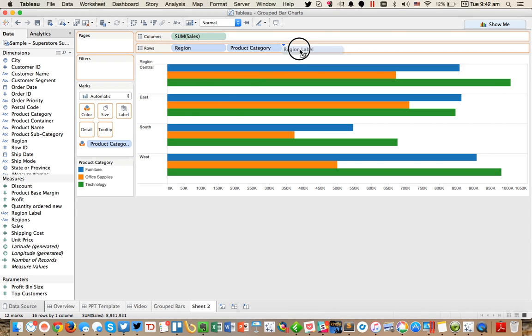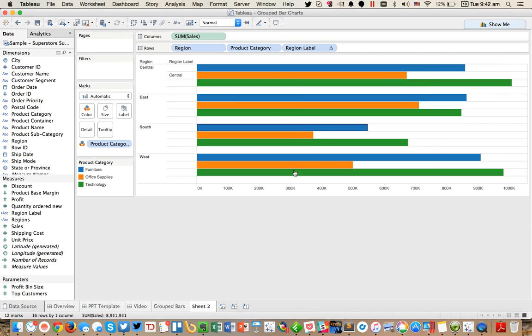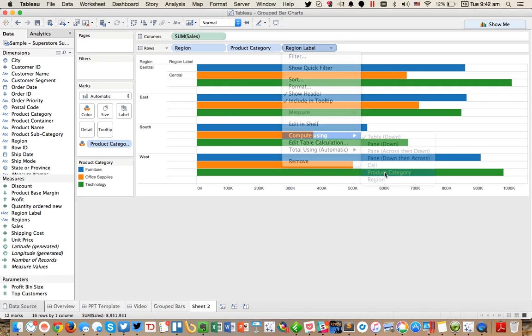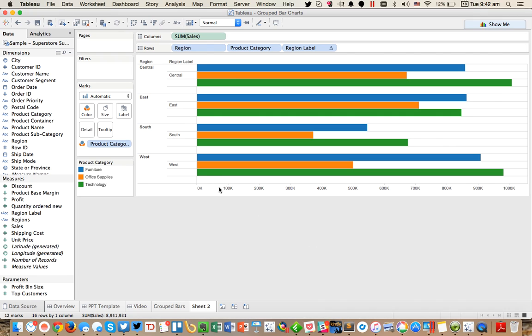And now if I put my region label here, you can see I get it lines up perfectly with my second bar. But it looks like my compute using needs to be product category. There we go.